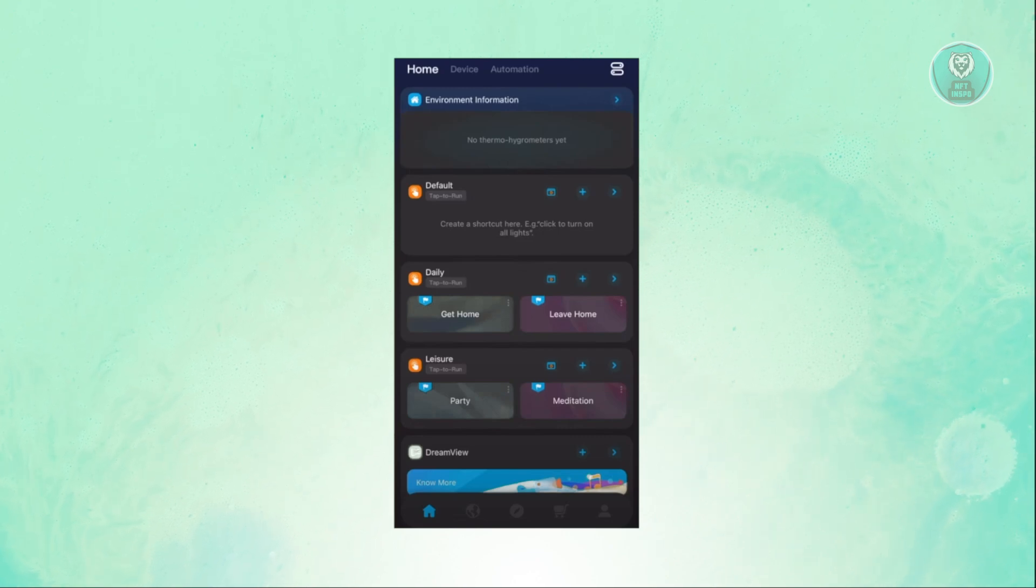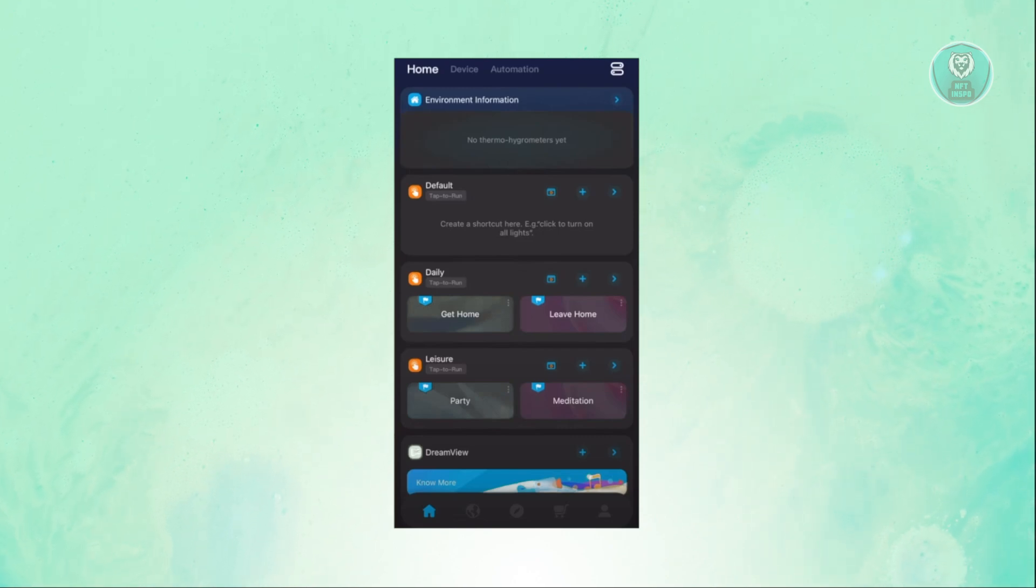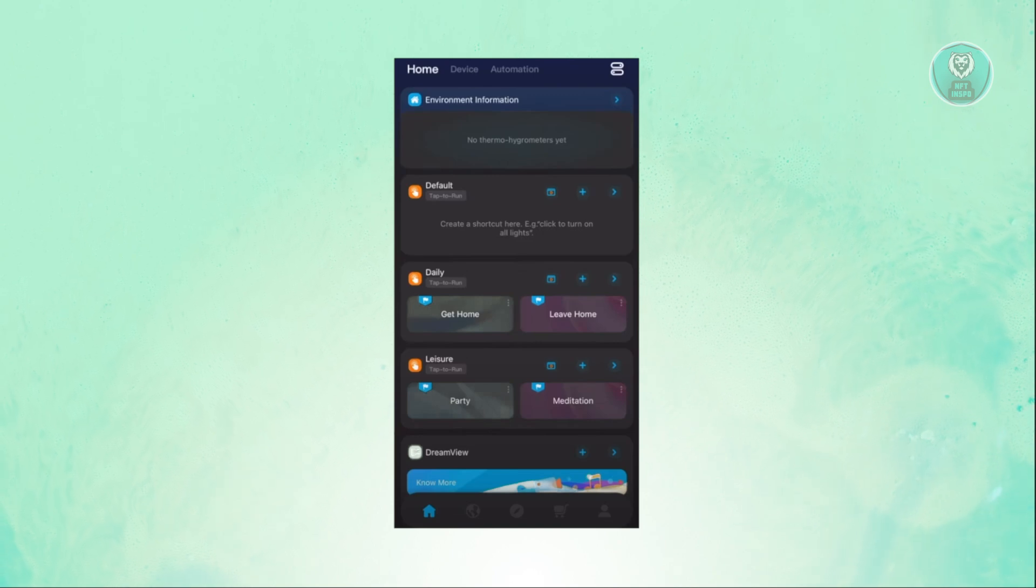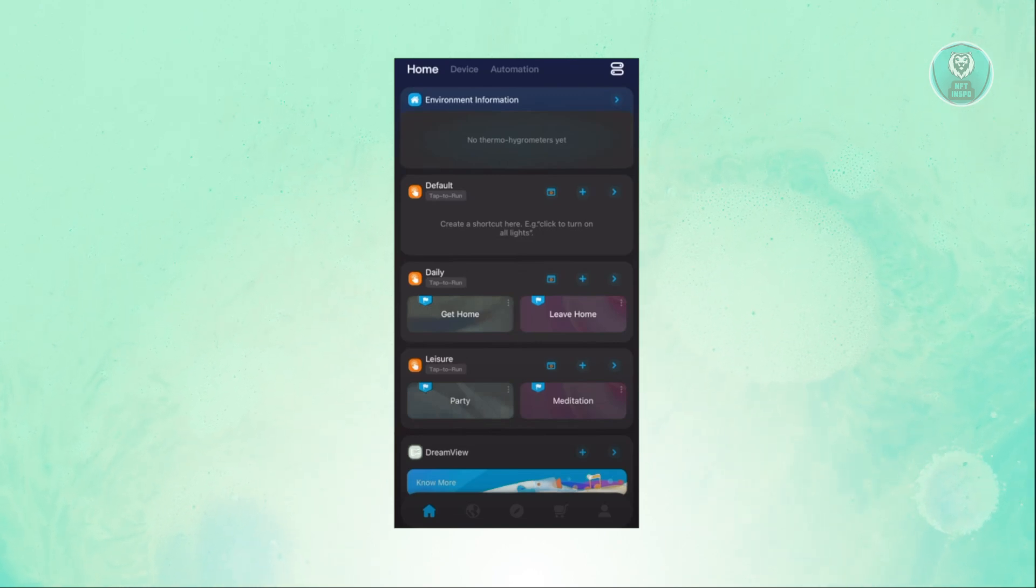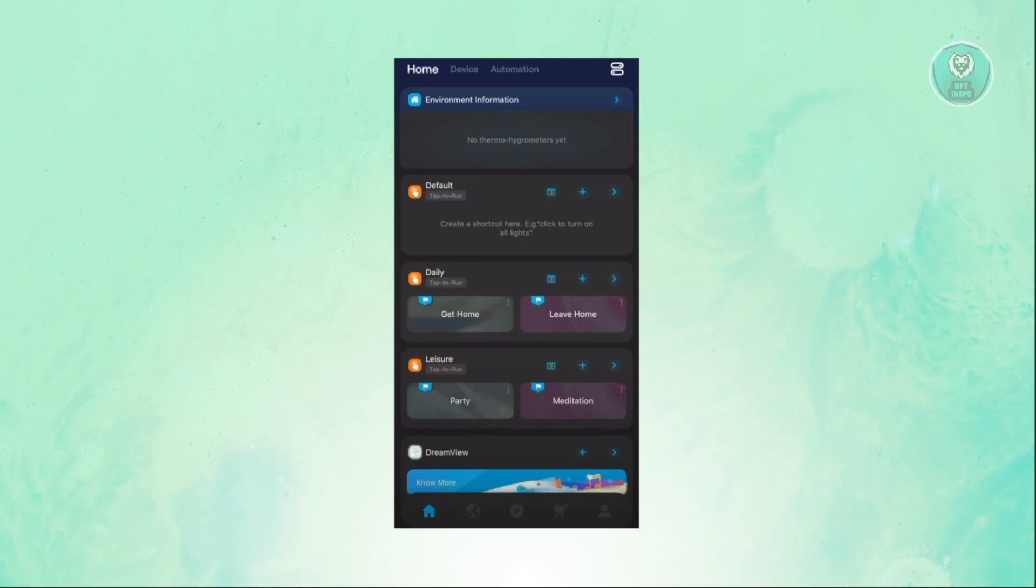In order for you to use the Govee LED Lights app here, there are going to be some things you need to know first. When you open up the app, the first thing that you see are different sections that you can access: home, device, and automation.